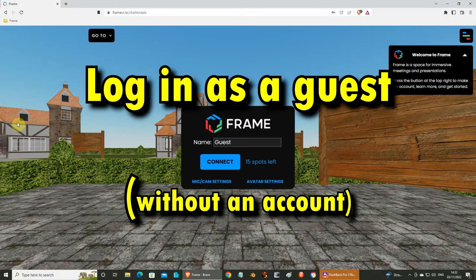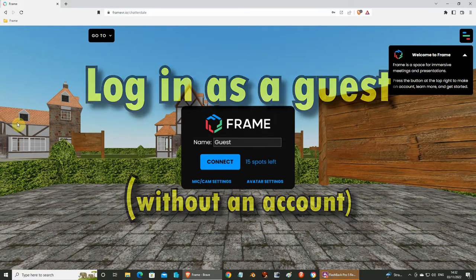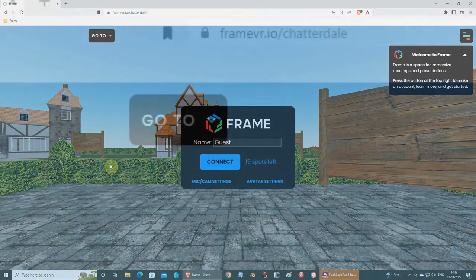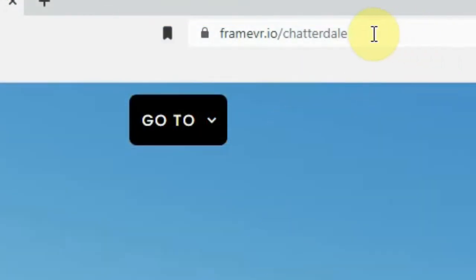Hello, this video explains how you can log in and walk around on the FrameVR environment as a guest. When you visit a Frame environment for the first time, you will probably be a guest, because you don't have an account for this — and the good thing is, you don't need an account to enter. Maybe you received a link to the environment, so all you have to do is click on the link or copy the link and open this page.